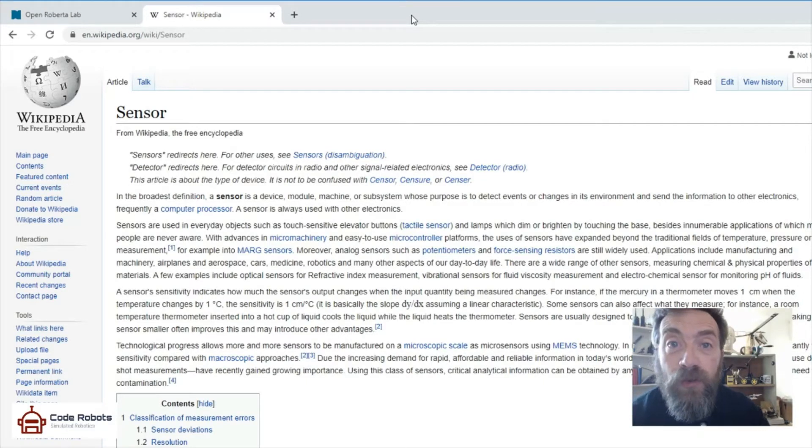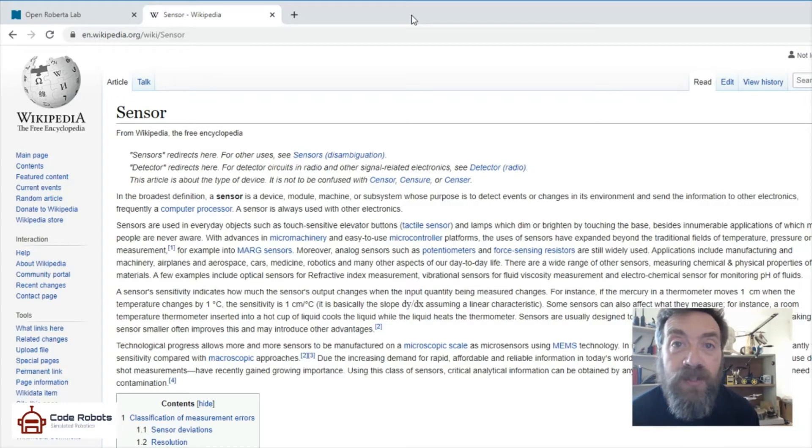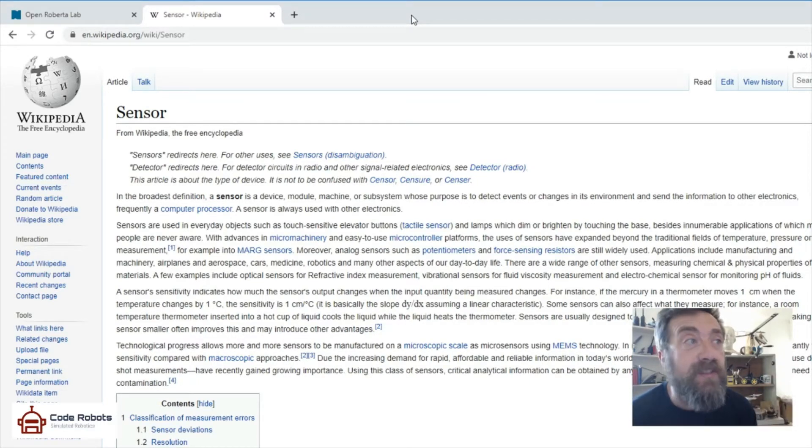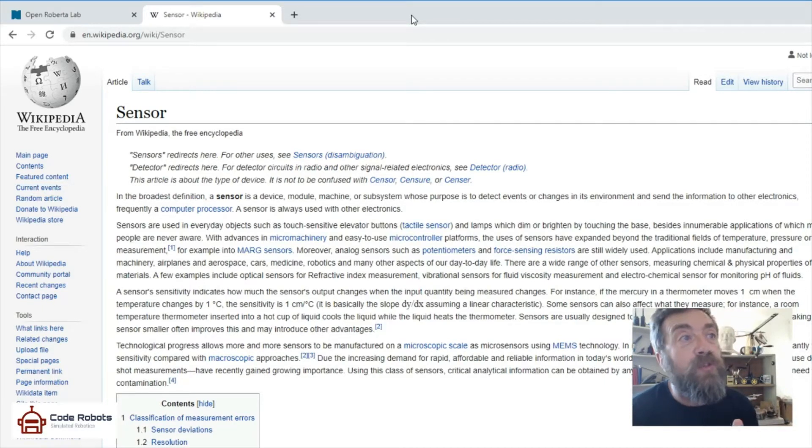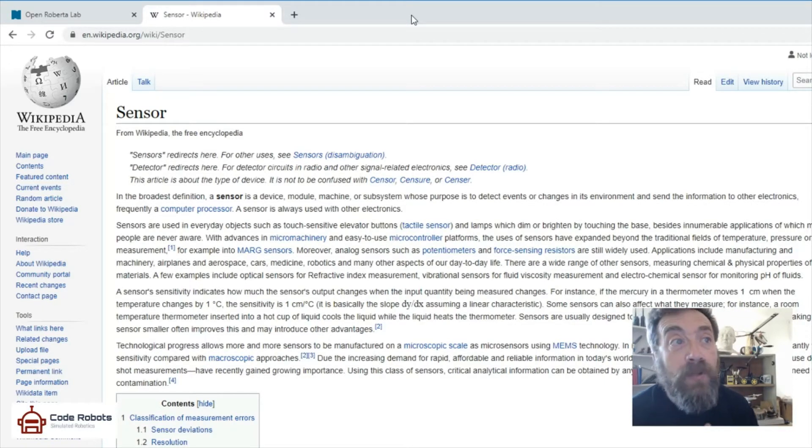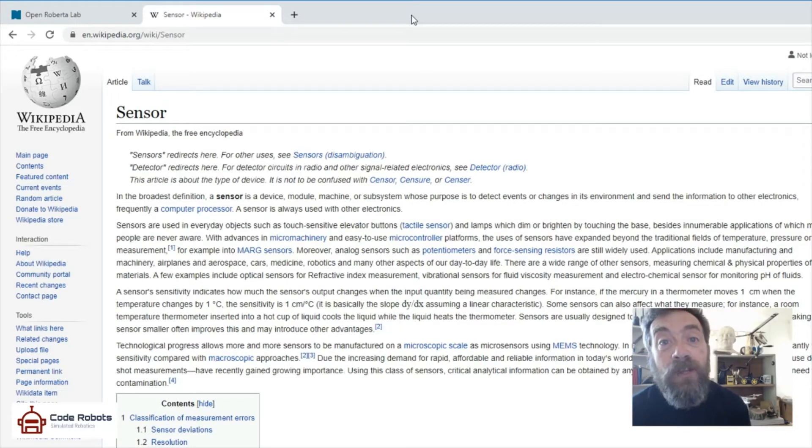Let's find and follow a line, and for that we're going to need to talk to sensors. Now what are sensors? Well, Wikipedia tells us that sensors, in the broadest definition, are a device, module, machine, or subsystem whose purpose is to detect changes in its environment and send the information to other electronics.